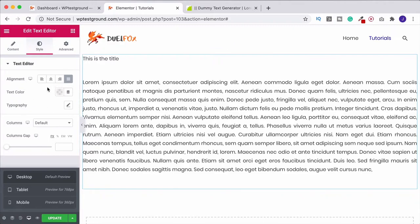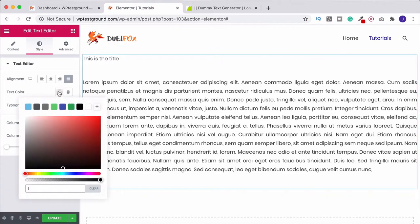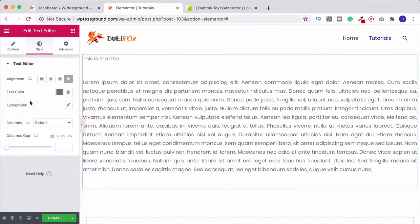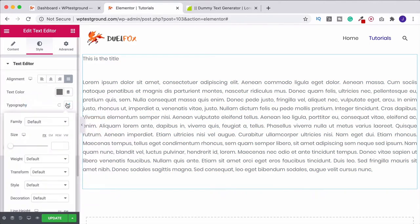From here, what we can do is come into text color. We can change the text color as a whole. Obviously, I showed you where you could change it just in part a few moments ago. We could then go to typography.